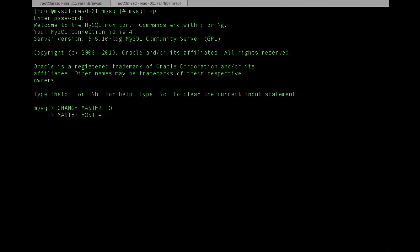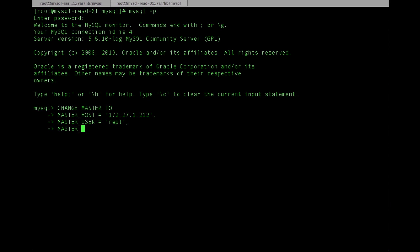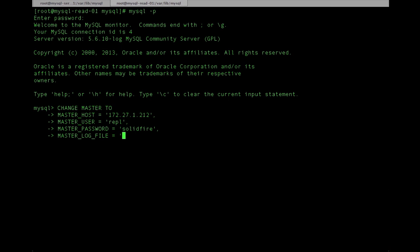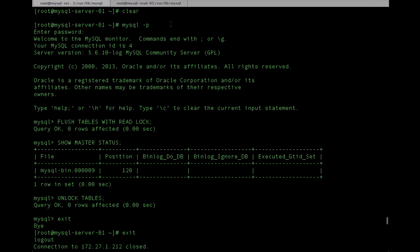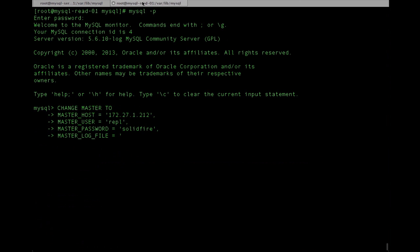We'll go ahead and add the host IP for the master, then add the master user, something like REPL or whatever you use in your environment. Go ahead and add the password. Next, we'll need to go back and take a look at the bin log position information that we captured at the beginning of the operation. We'll need the bin file, in this case 09, and the position as well. Then add the position number 120, and we can start the slave operation.